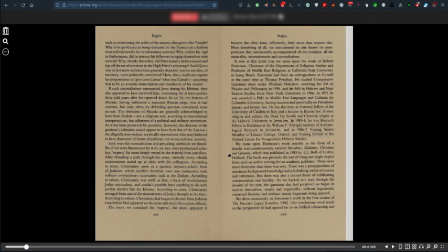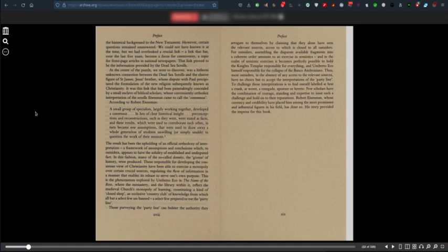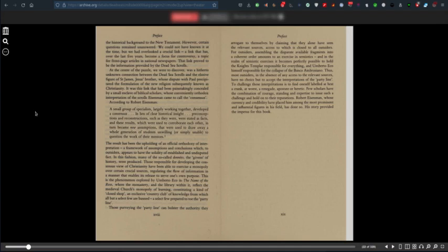The authors drew extensively on Eisenman's work in the first section of the Messianic Legacy. However, certain questions remained unanswered. The authors could not have known it at the time, but they had overlooked a crucial link. That link proved to be the information provided by the Dead Sea Scrolls. At the centre of the puzzle was a hitherto unknown connection between the Dead Sea Scrolls and the elusive figure of St. James, Jesus' brother, whose dispute with Paul precipitated the formulation of the new religion subsequently known as Christianity. It was this link that had been painstakingly concealed by a small enclave of biblical scholars whose conveniently orthodox interpretations of the scrolls Eisenman came to call the consensus.